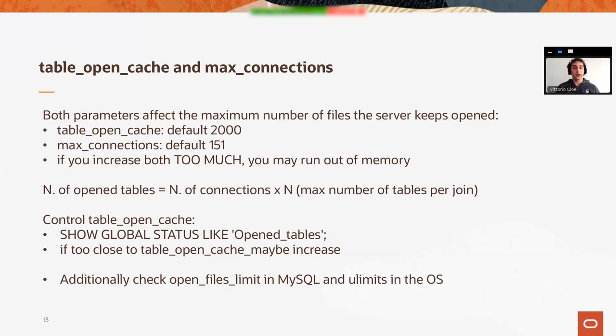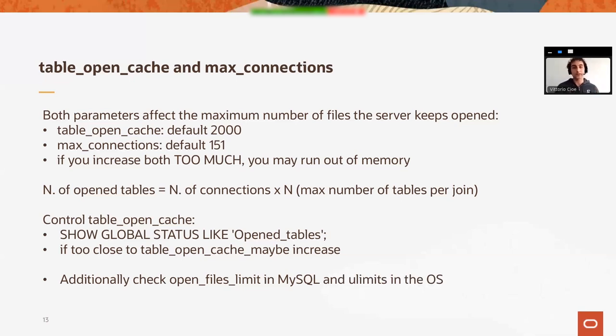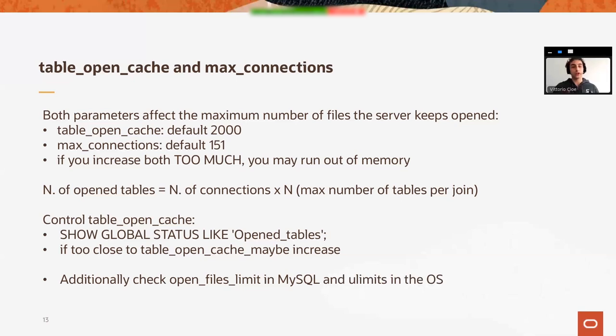So the maximum number of open files in the operating system, because new connections are kept as open files in Linux operating systems. This is a parameter which you might want to fine-tune as well.